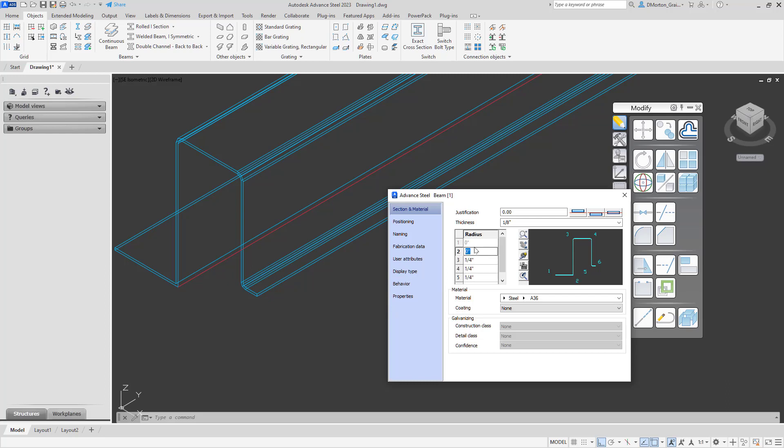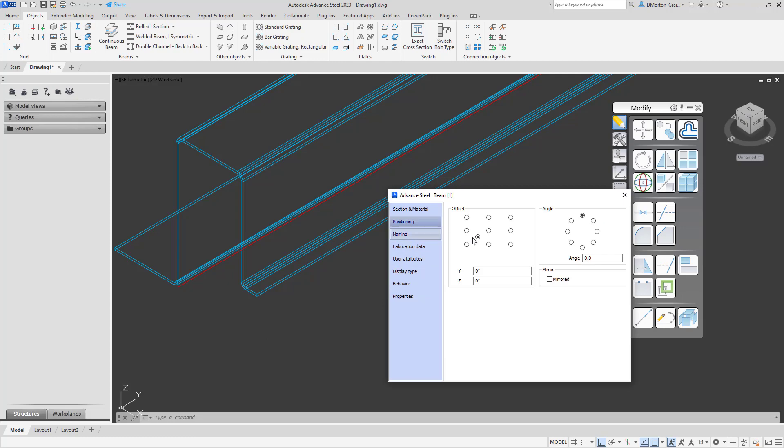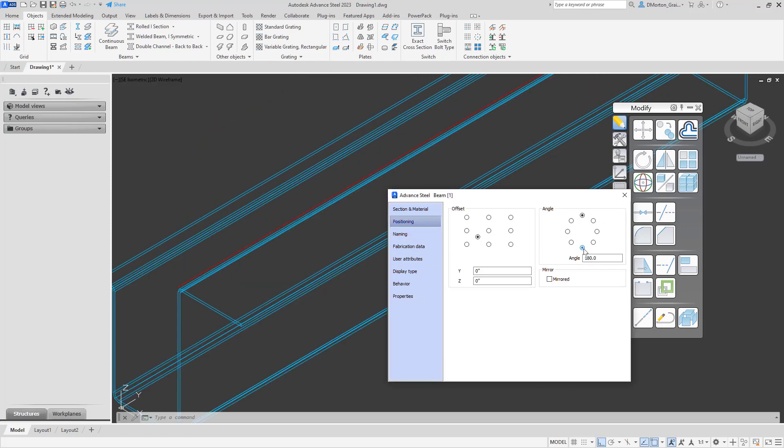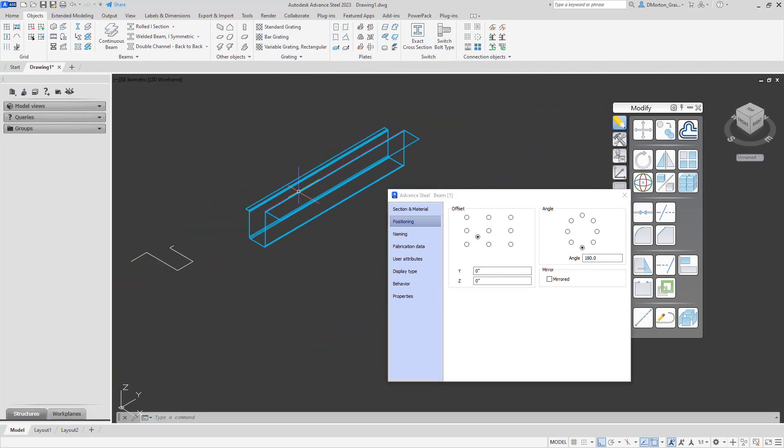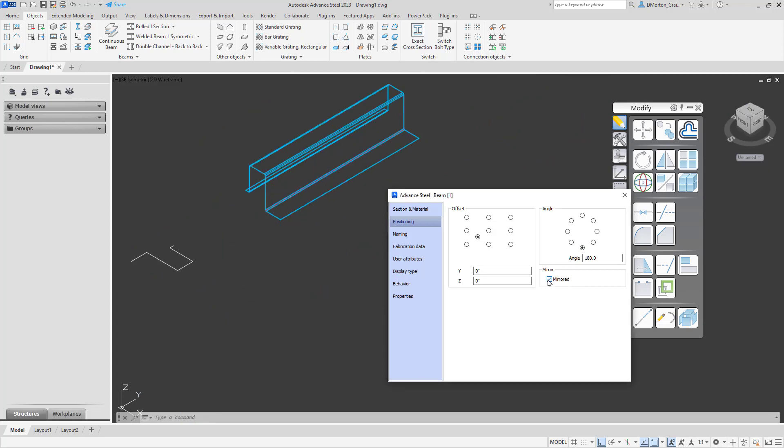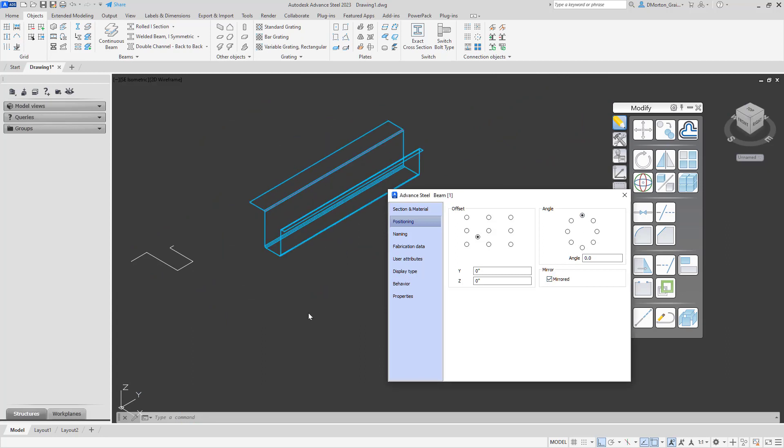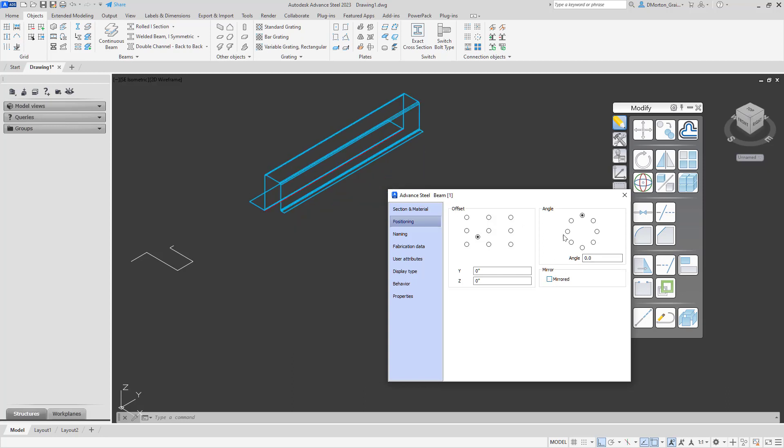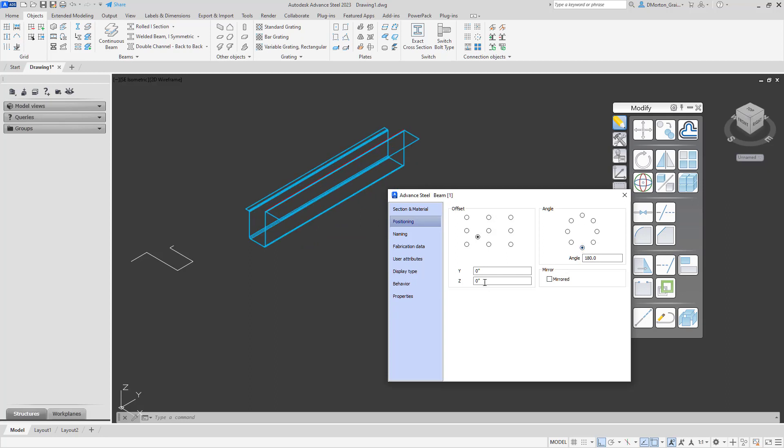So once you've done that, you're going to end up with the shape that you're looking for. You can then say positioning. Maybe you wanted it rotated the other way and you can see that'll turn it around. Mirrored, same as what you would normally do with the shapes when you create them. So when you place them in, you're going to choose your offset. You're going to choose your angle, if you want it mirrored or not. So you have these options in here.